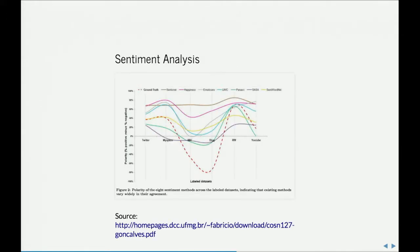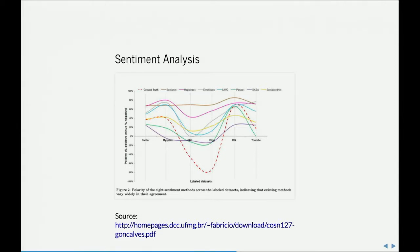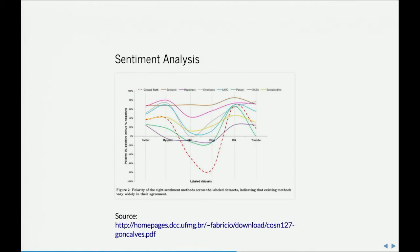So, here's that meta-analysis. This is a data set that these folks labeled in terms of themes. Some of the themes that cut across a variety of different sentiment analysis tools. Here's SenticNet, Happiness, Emoticons, Linguistic Inquiry Word Count in blue here, Panas-T, Sasa, and SentiWordNet. And these are different types of corpuses, Twitter, MySpace, BBC, Digg, I'm not sure what RW is, and YouTube. And you can see here's the ground truth where the sentiment actually is, sentiment about these topics. They reproduce this across different topics.